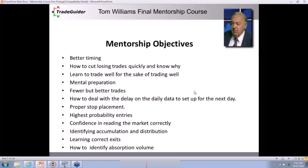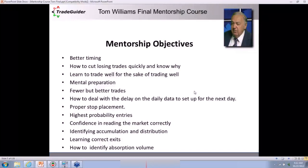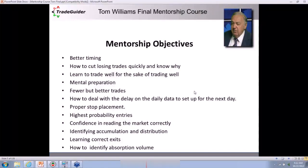Tom had to cut a trade the other day. Even the master has to cut trades — he doesn't always get it right, although he gets it right about 99% of the time. Last week in the live trading session he was short, then there was an upthrust. He closed his position and then the market came off. I actually shorted that upthrust and made quite a lot of money.